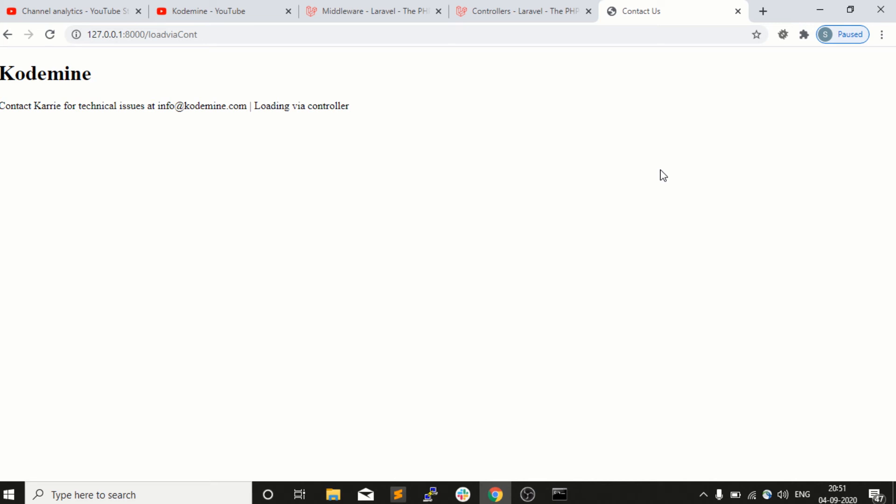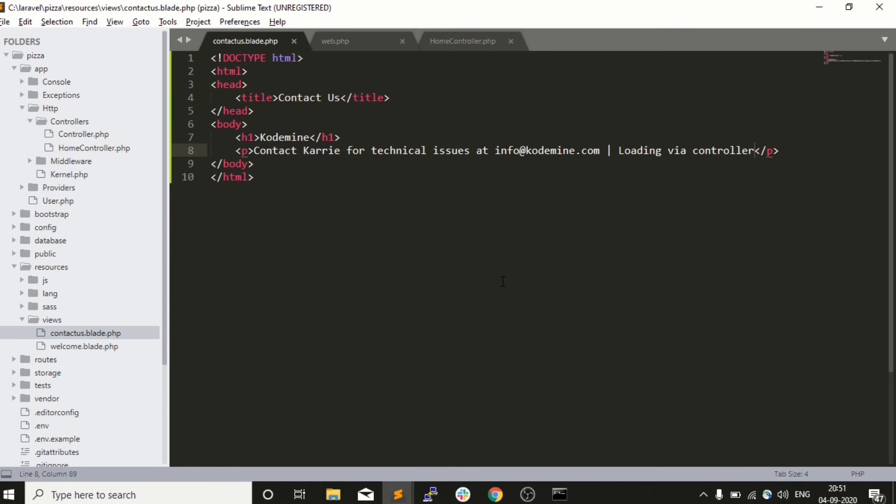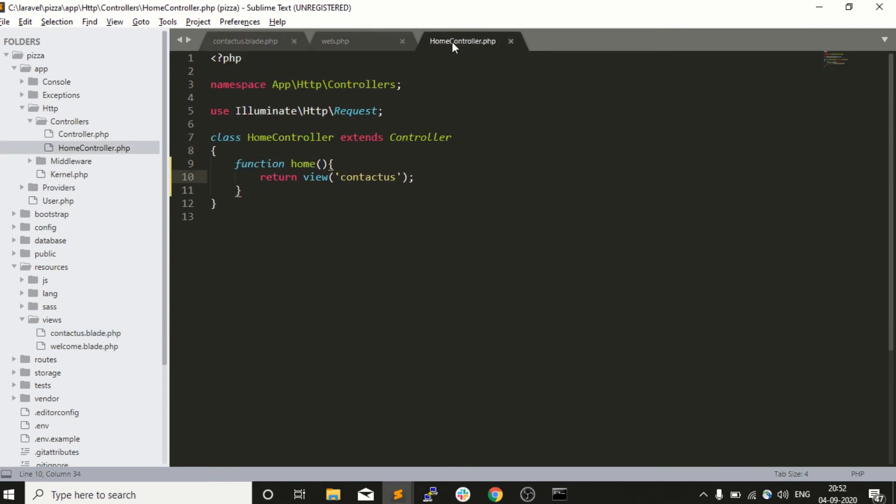This is a very simple way to load our view using a controller method. In this video we learned two things: one is how we can call our controller's method from our request, and the second thing is how we can load our view in our controller's action.